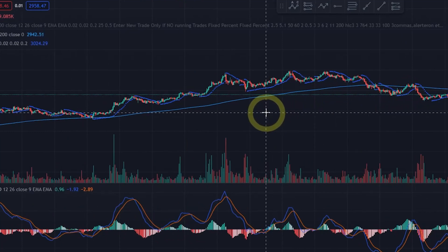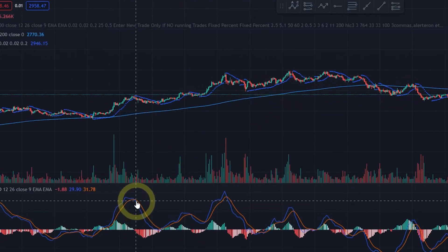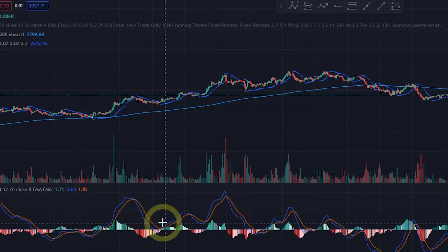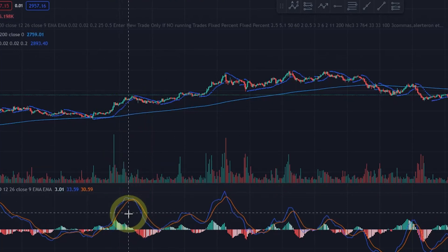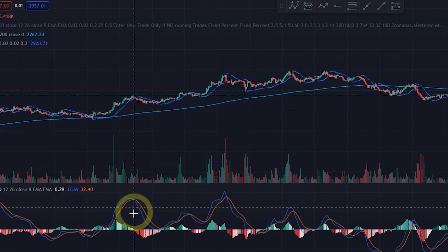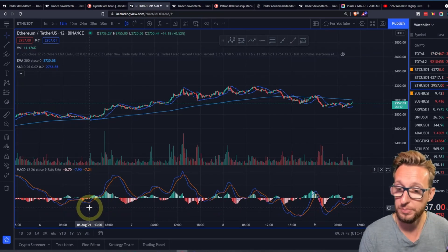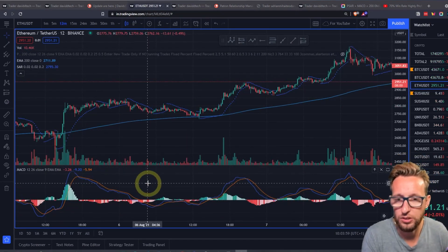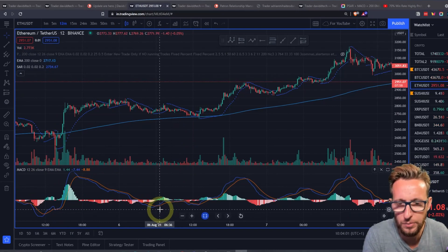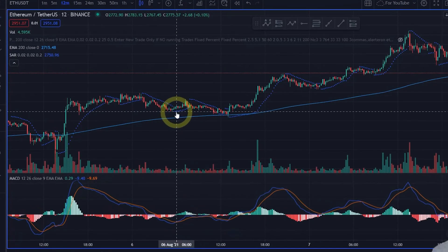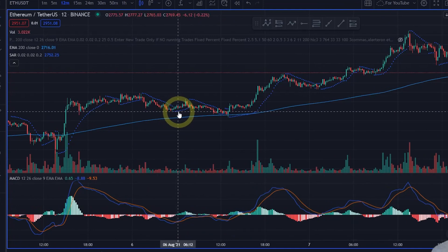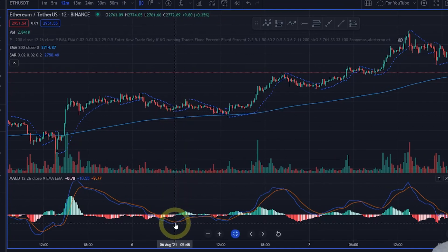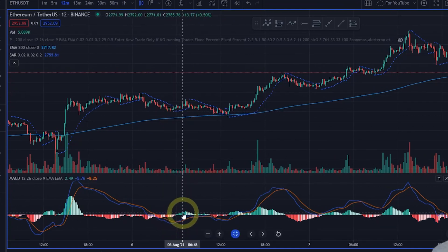Then what we're going to be looking for is the MACD crossover, which has to be above the zero line here. So if we're looking for a buy, it would be this crossover here, which is above the zero line.